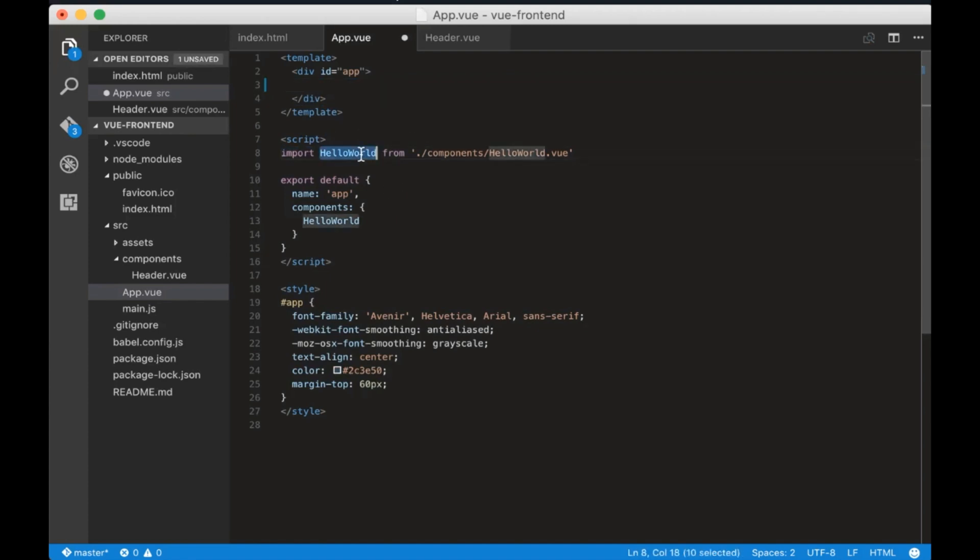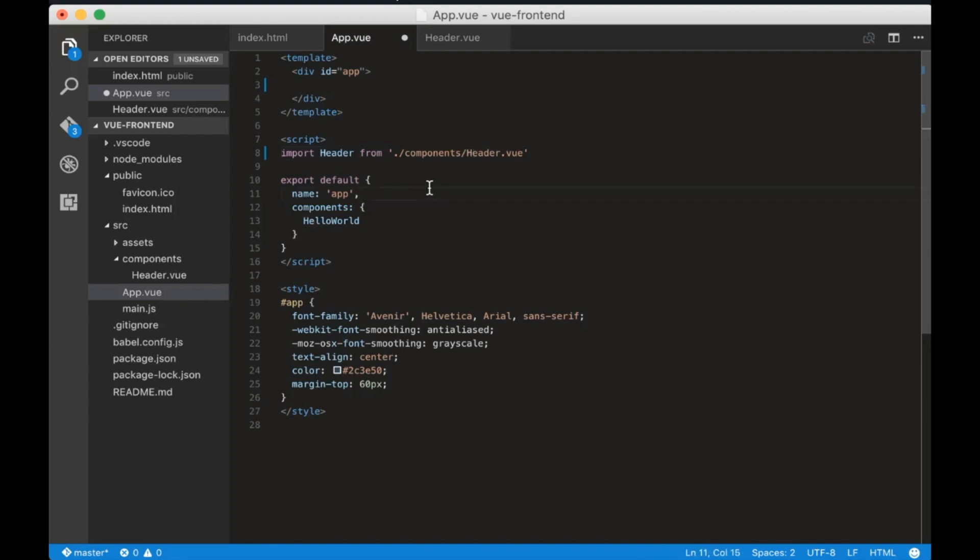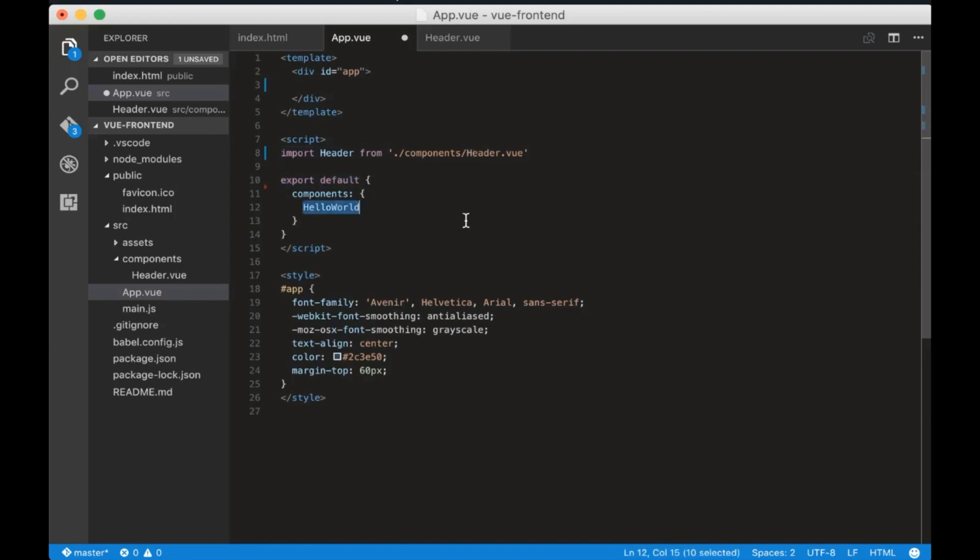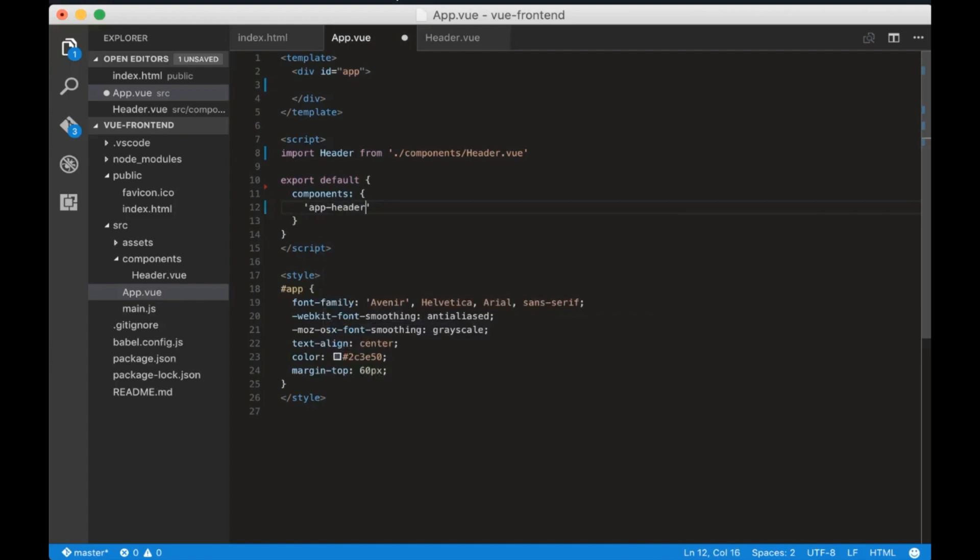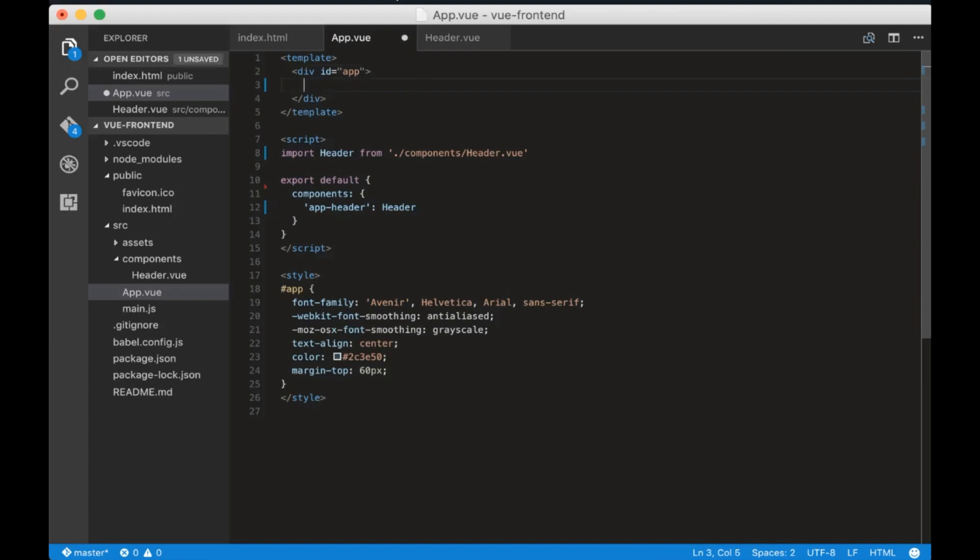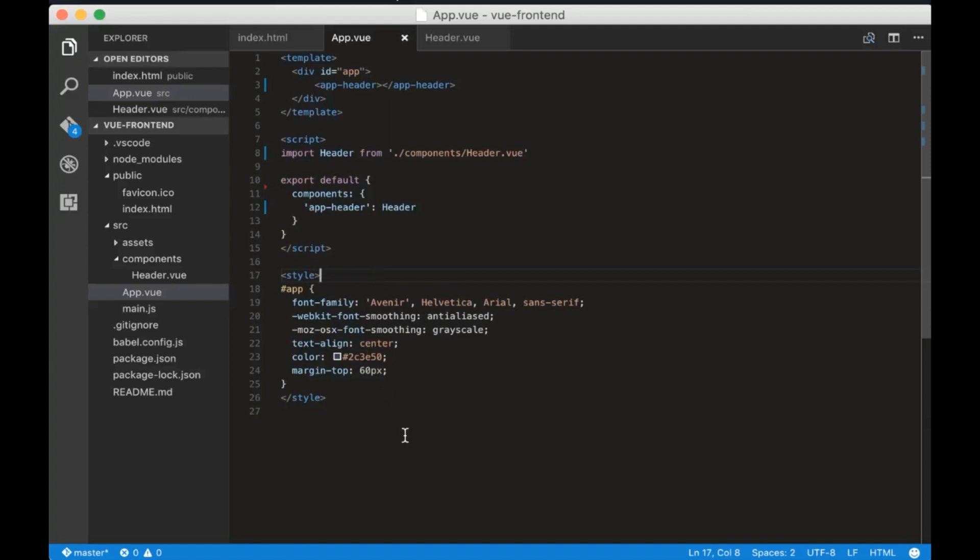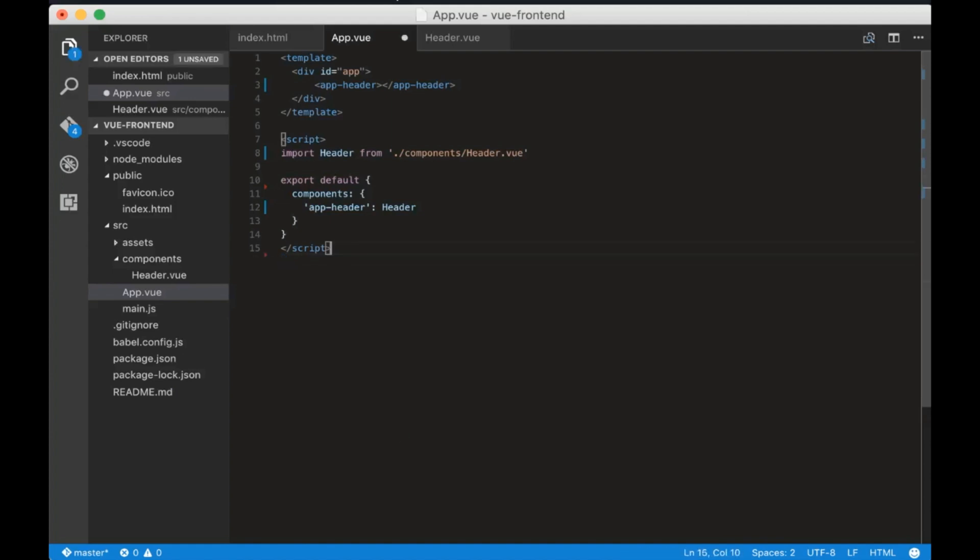Now go to app.view and remove this HTML and import the header component that we just created. In the export default we will remove the name and the components and we will add this component as app-header. Let's add the component to the header now using the name that we just created.